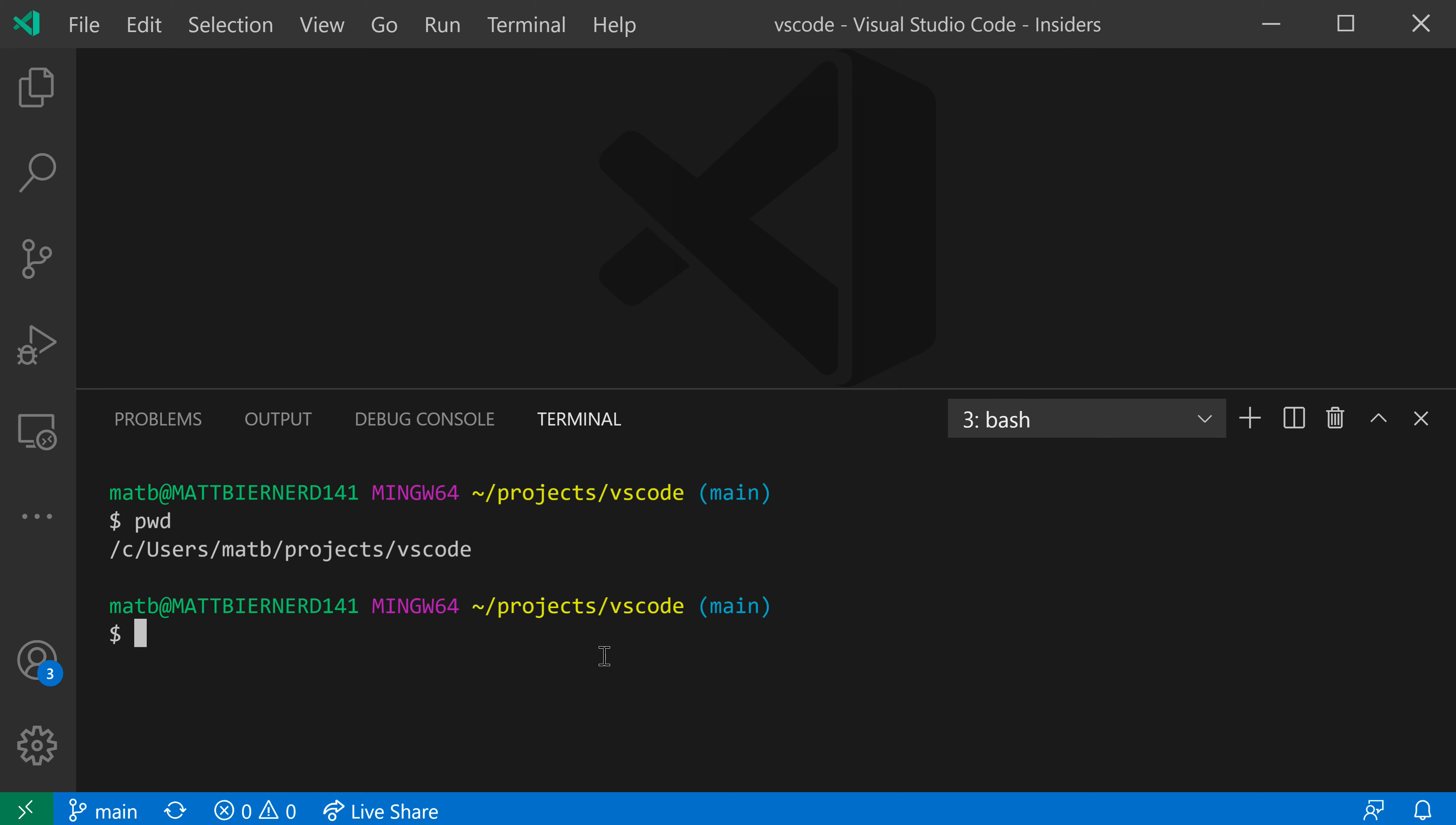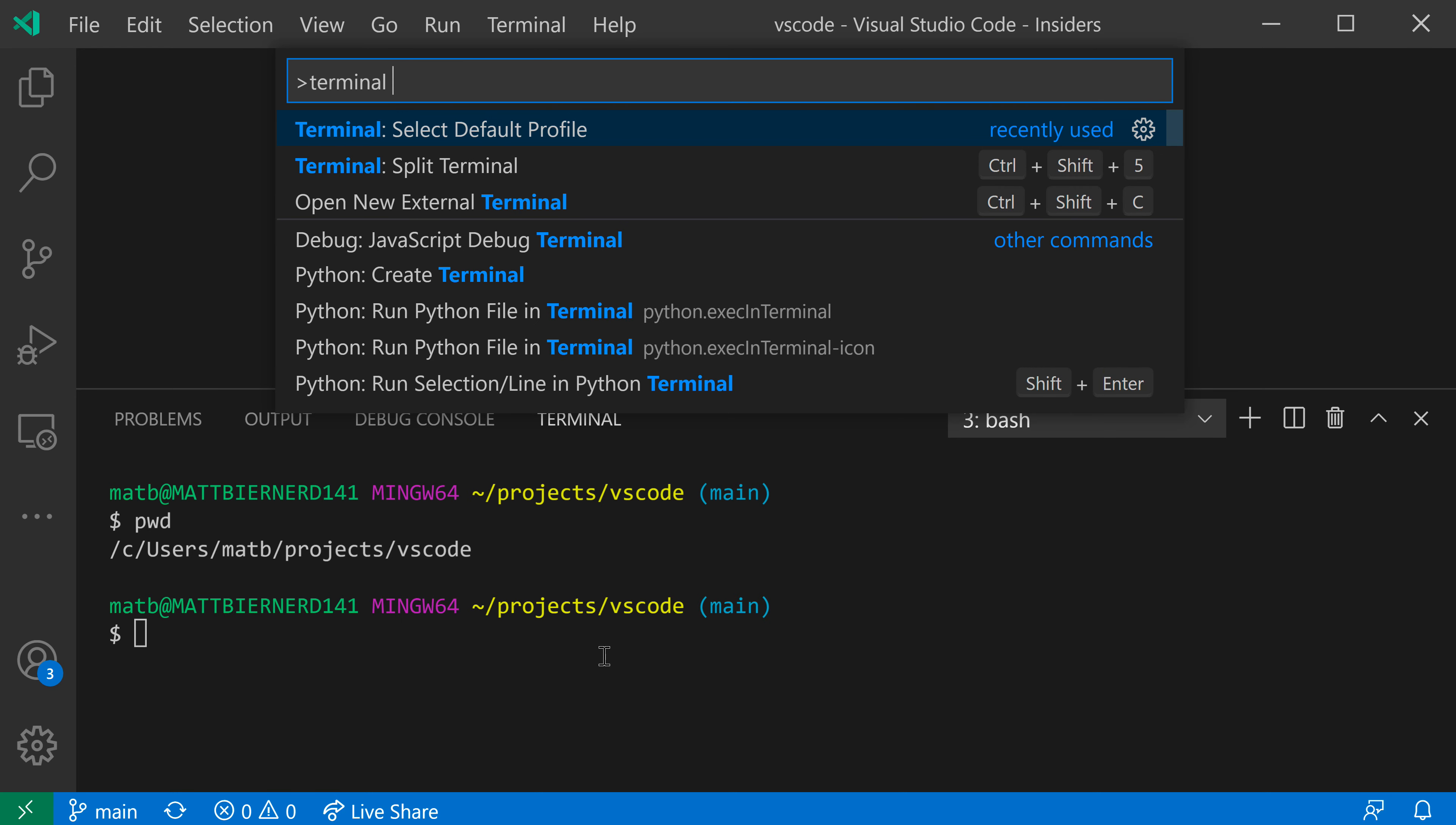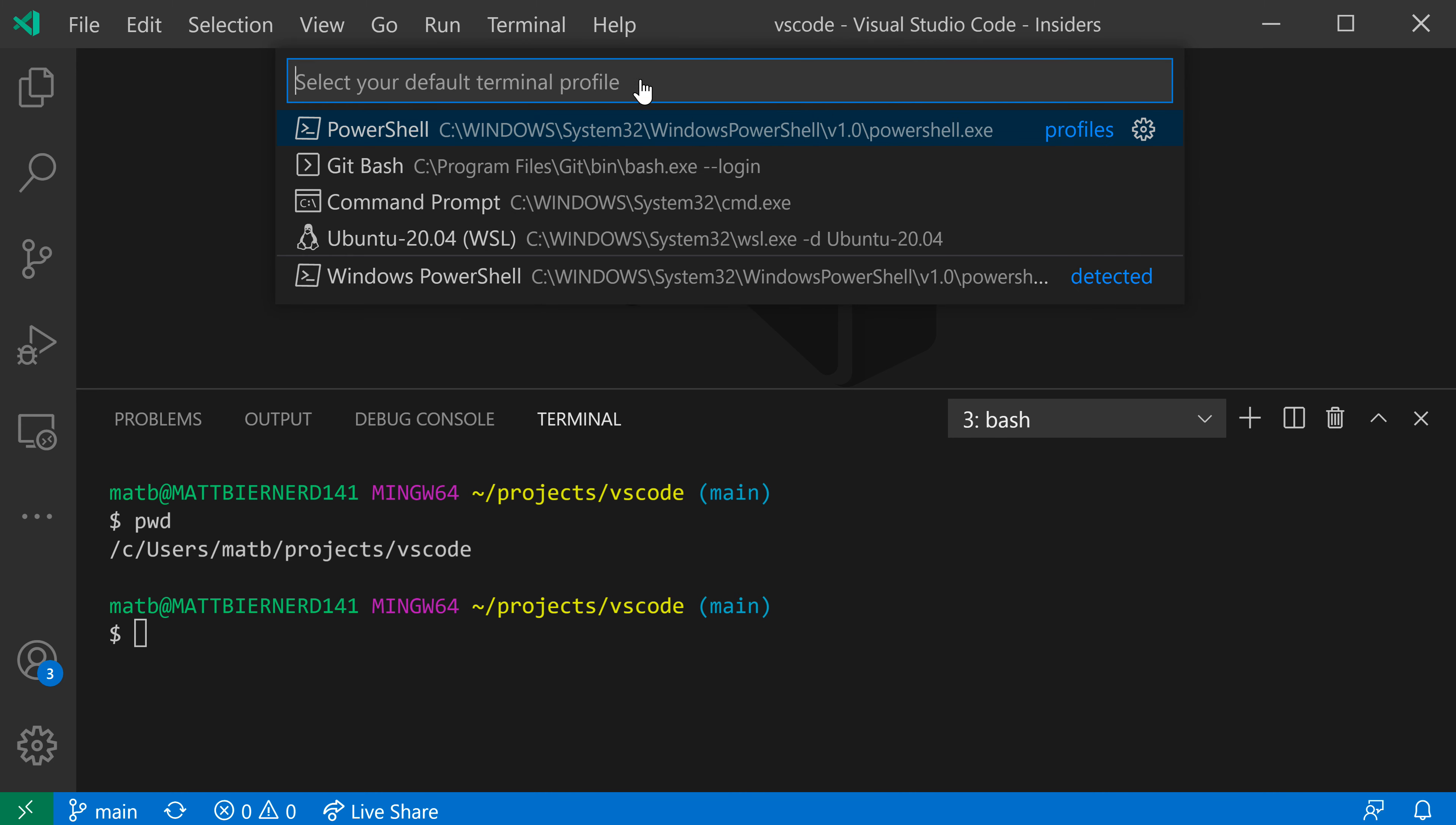To start with, I'm going to open up the Command Palette with Control Shift P or Command Shift P on Mac, and I'm going to say terminal profile, and I want the terminal select default profile command here. After running select default profile, you can see it's listing out all of the profiles that have been detected before.